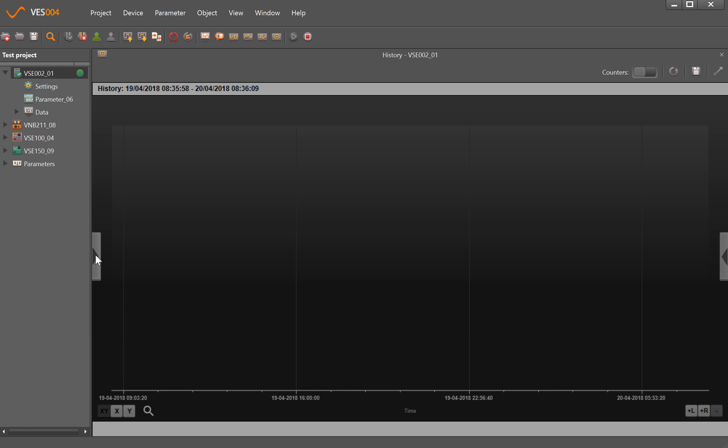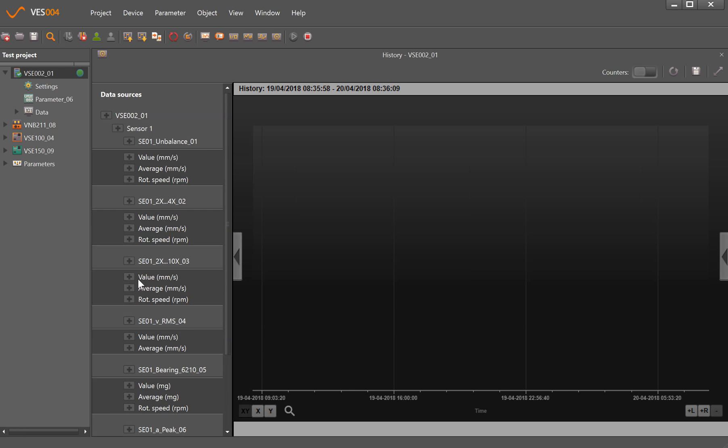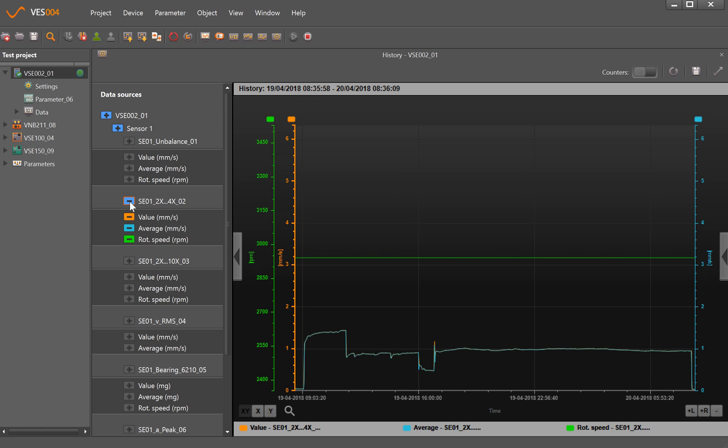So if I bring this tab open again, we'll pick two or three parameters just to have a look at and see what information was gathered. So if we look at sensor one 2x to 4x, this is monitoring primarily for misalignment issues. If I just click beside it there, that's given me three graphs here: the orange one is the maximum value in millimeters per second, the blue is the average value, and the green is the rotational speed. You can see it's a fixed speed machine, so the green line here across is just showing that the speed didn't change throughout the whole period of this history trend.